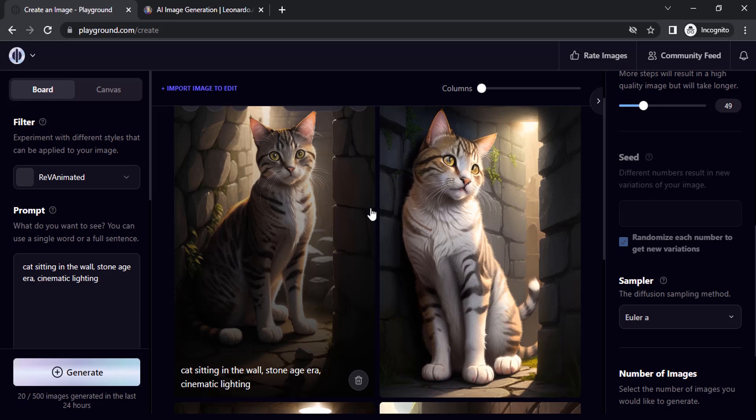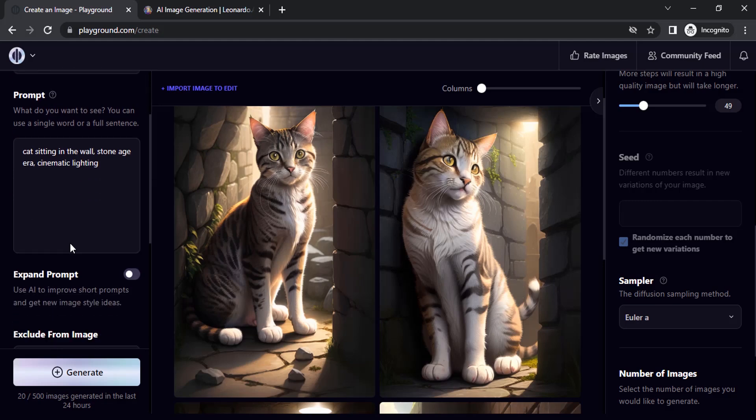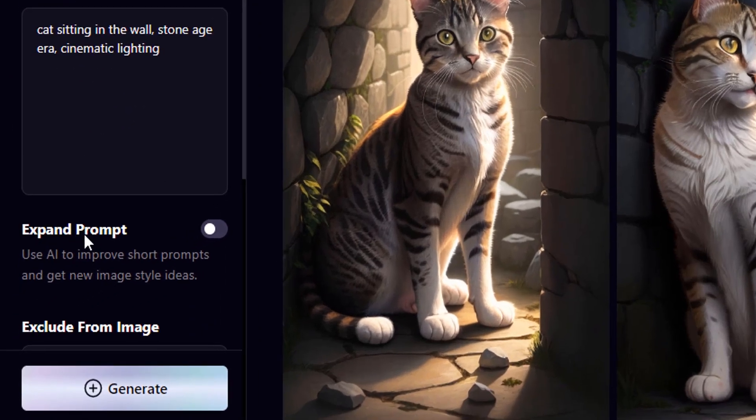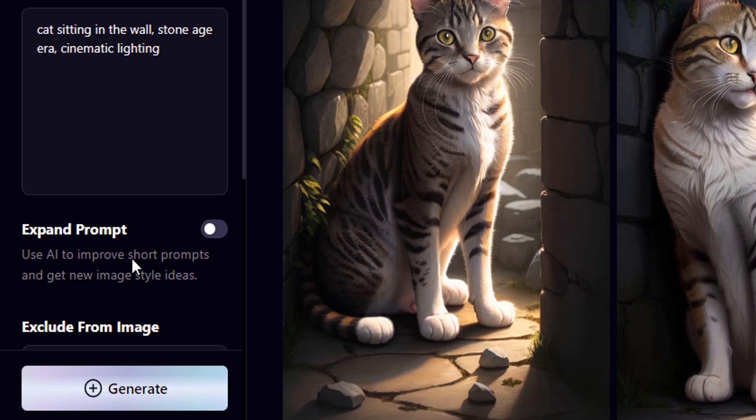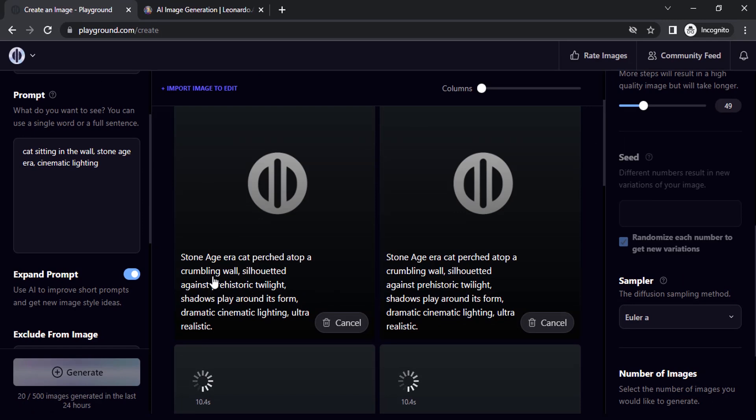So you can scroll down on the left side, you can see expand prompt. It will use AI to improve short prompts and get new image style ideas. So click on that, now generate.